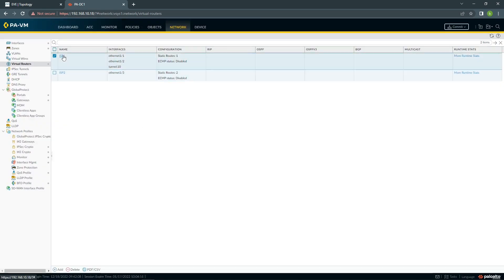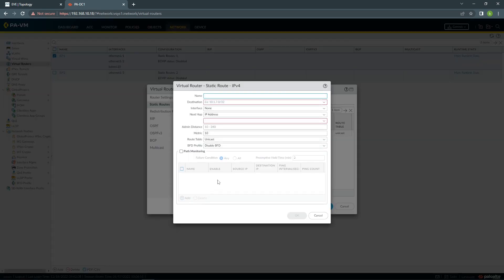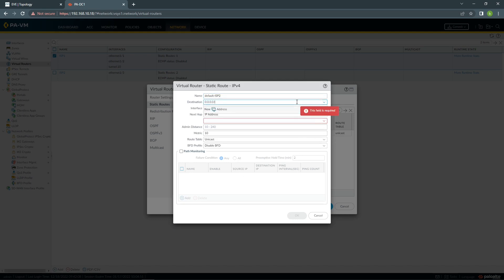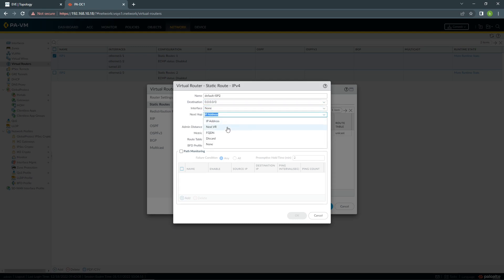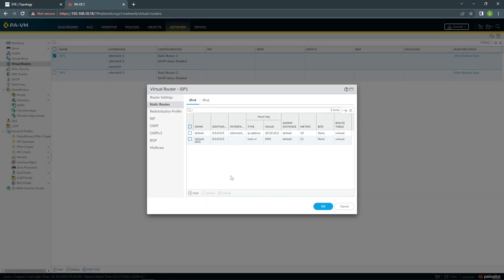And we need to go to ISP1 static route. You can see we already have the default route going to internet. We need to have our backup default route. Here we have to choose next virtual router. That means to go to ISP2. And choose this. We should do metric higher than 10. So in this case, we can adjust to 11. And this is how it's going to look like. So if this one fails, this one will take over and will send the traffic to next virtual router, which is ISP2.